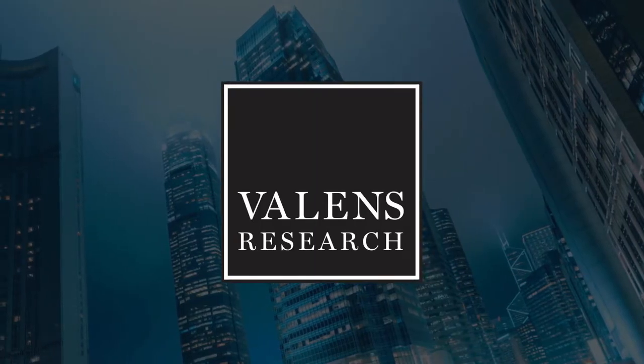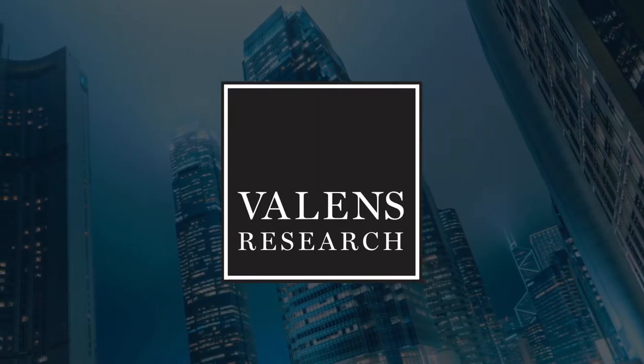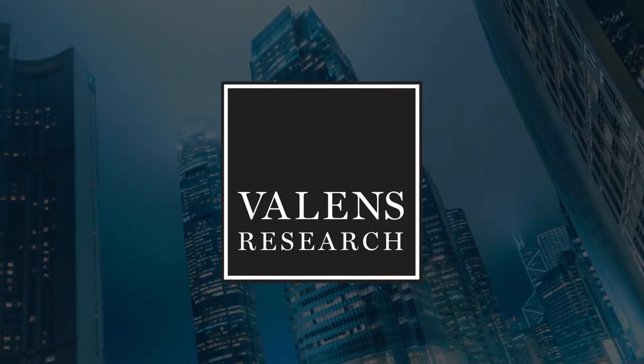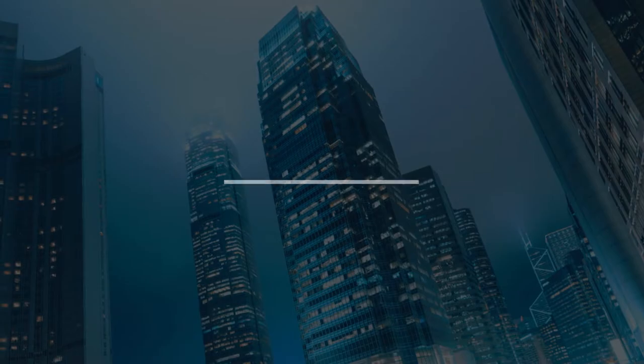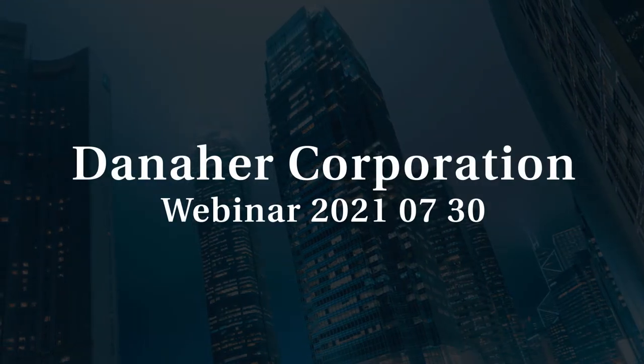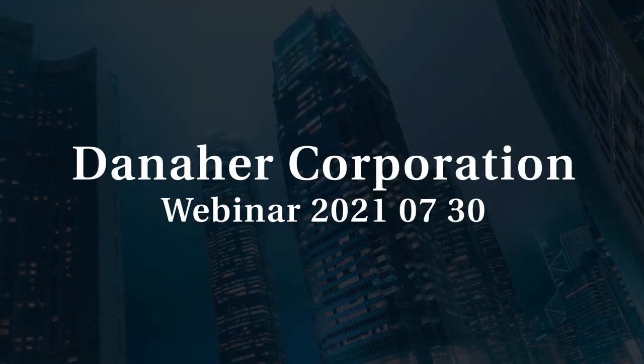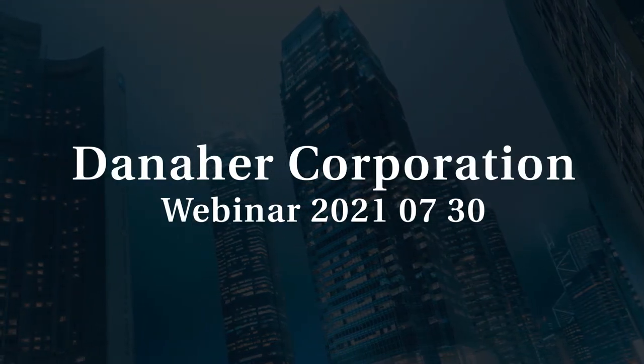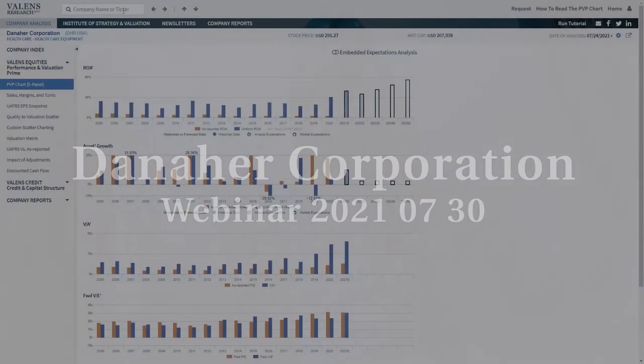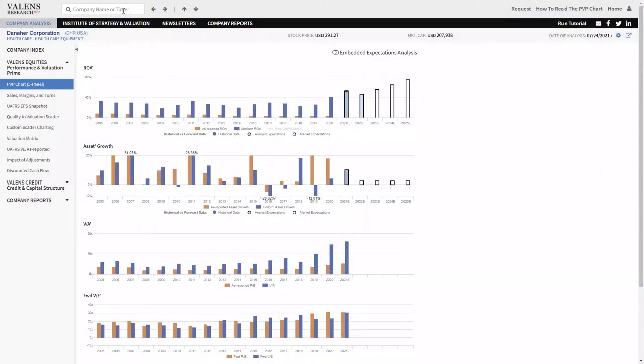Valens Research, Uniform Financial Analytics. Danaher is an interesting company because it's a company that you've probably interacted with, but you've never heard of it. This company is, historically, one of the best strategic acquirers in the world.